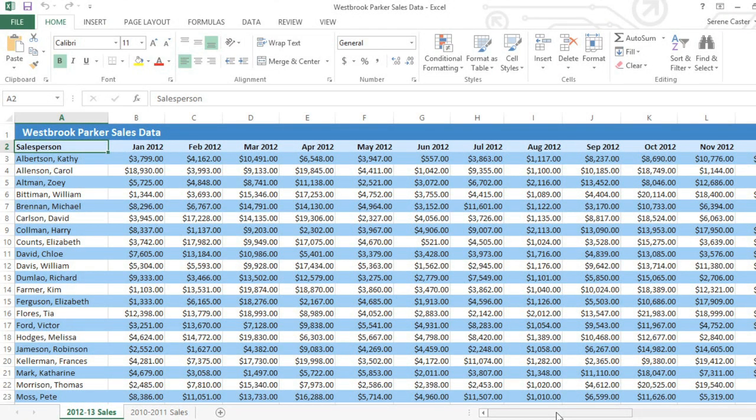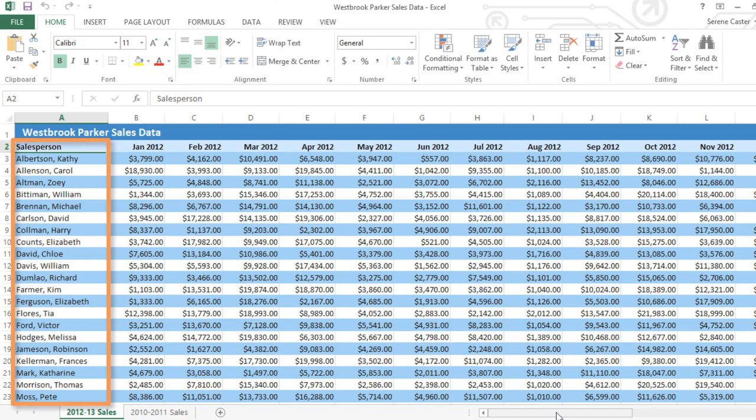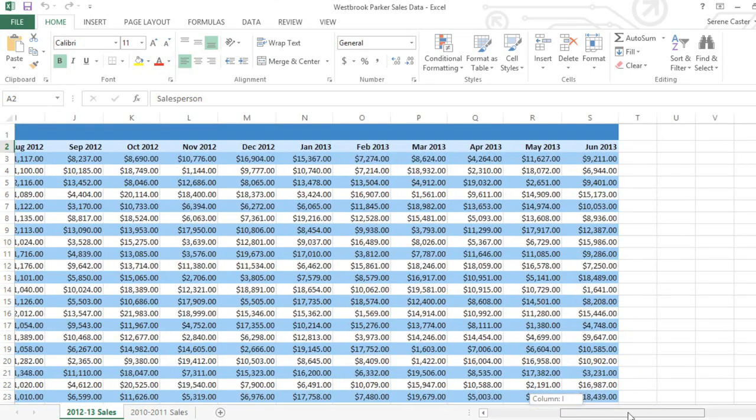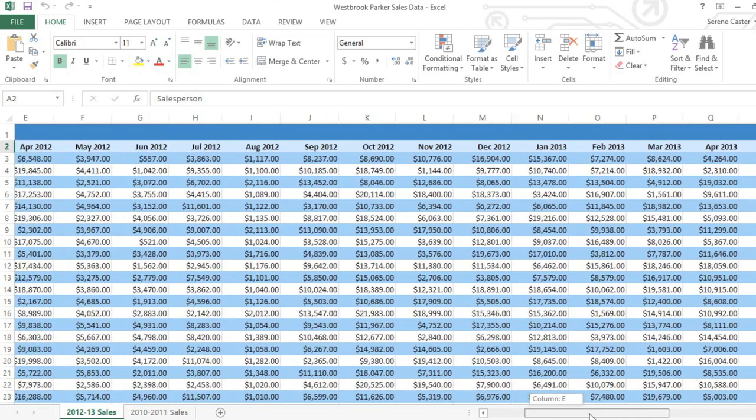Excel worksheets can have a lot of cells, and sometimes you may find that you want to view two different parts of the spreadsheet at the same time. For example, in this spreadsheet I have a list of salespeople in the first column, but when I scroll to the right those names disappear, which makes it really hard to see who the sales data belongs to.